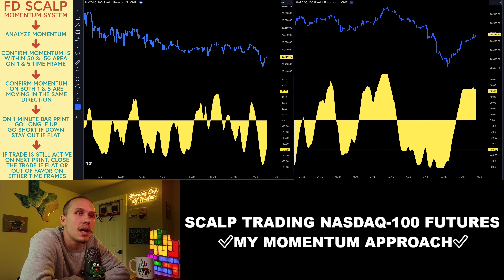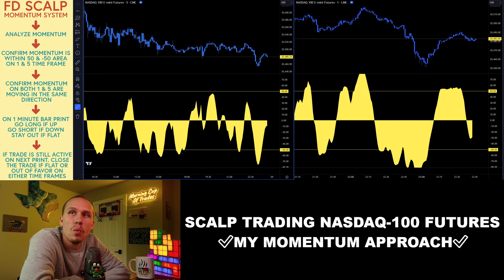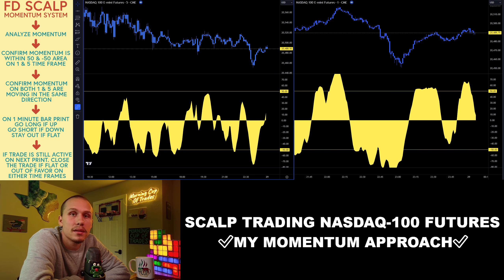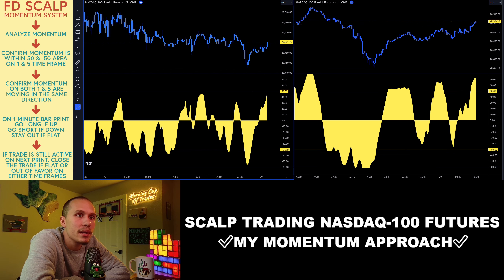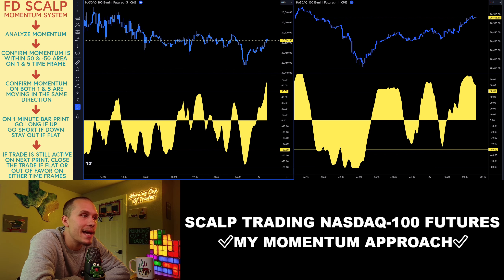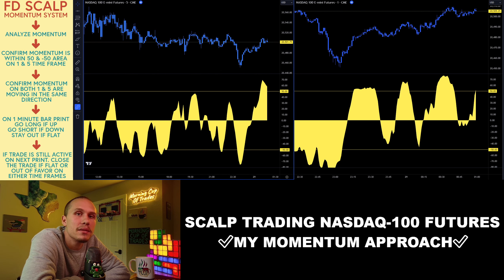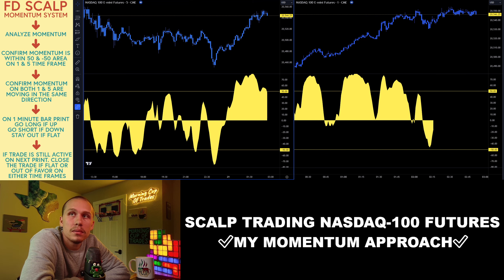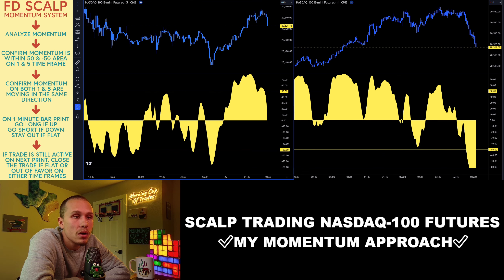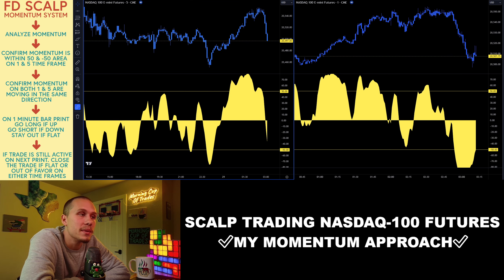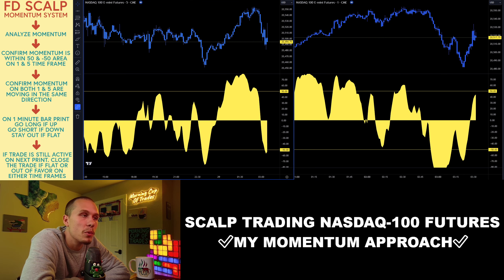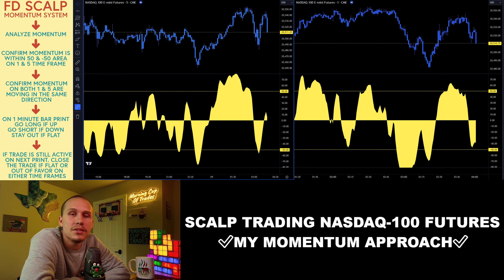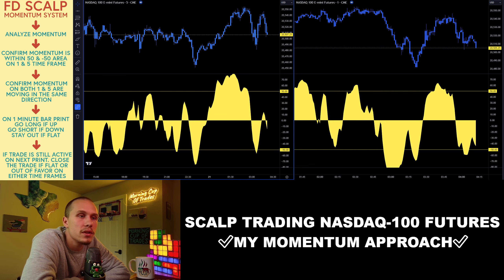After all of this has been confirmed, I'm looking to make my entry on the 1 minute bar print. I have to do this on bar print because that's when the data is confirmed on the momentum — this is very important. If the momentum is up, I'm going long. If the momentum is down, I'm going short. And if the momentum is flat on either time frame, I simply stay out of the trade.